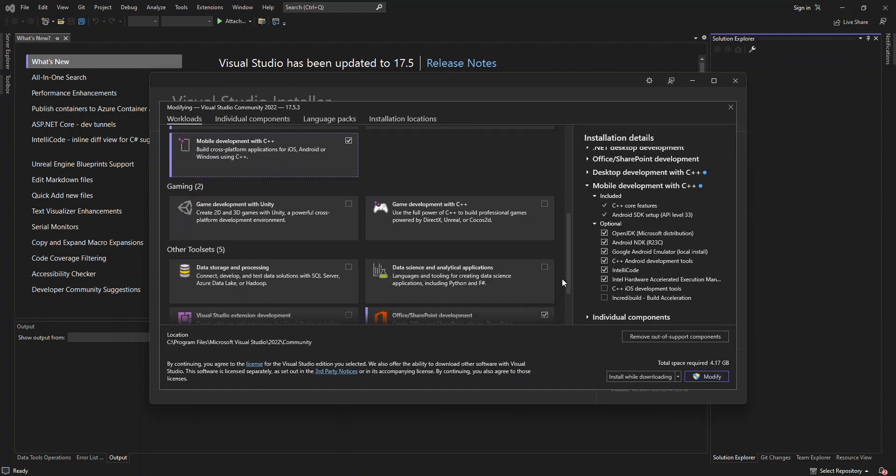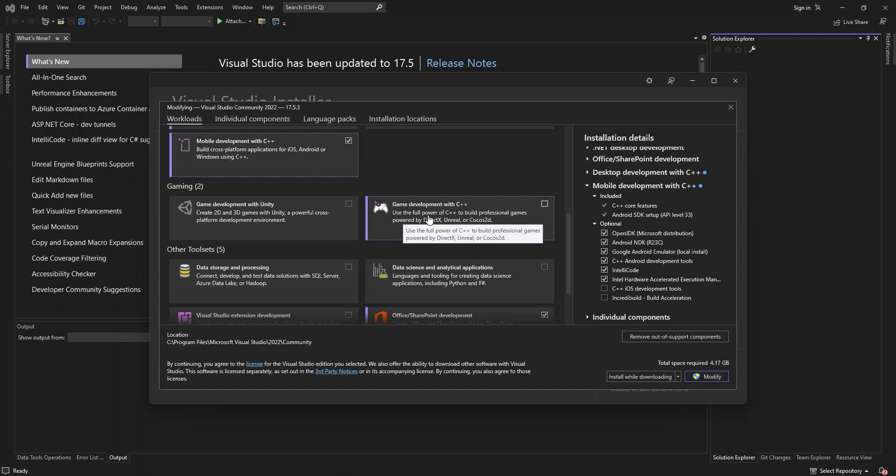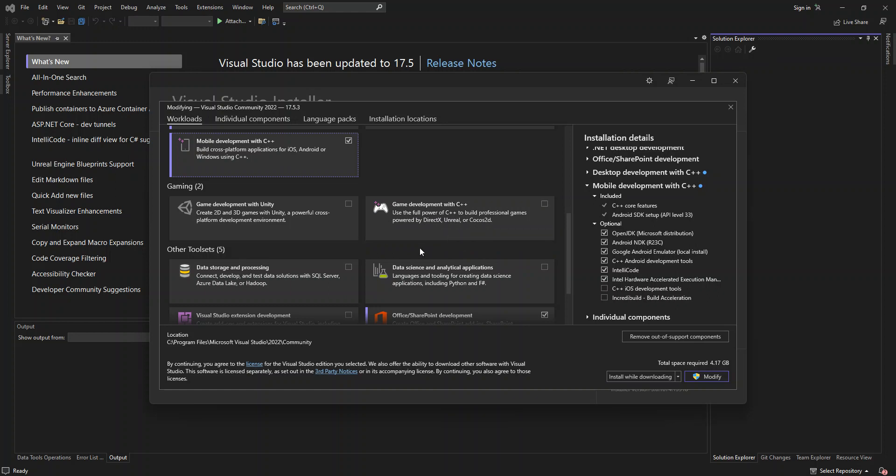here, as you can see, we've got game development with C++. So this will help you use the full power of C++ to build professional games powered by DirectX, Unreal, and Cocos2D. So this is basically to help you build games using C++. So once we scroll down again,